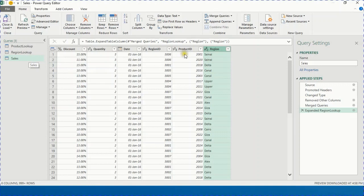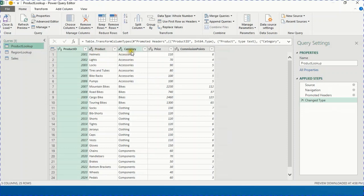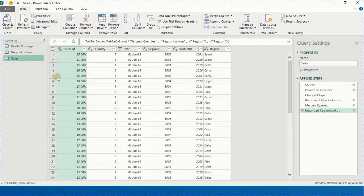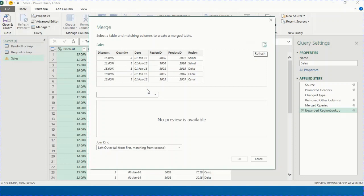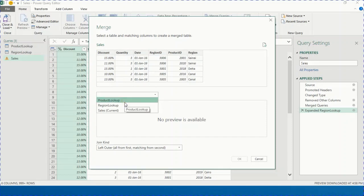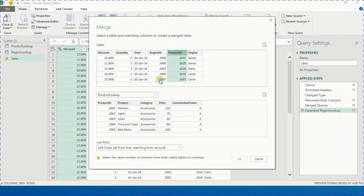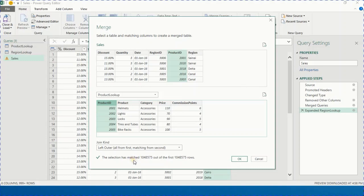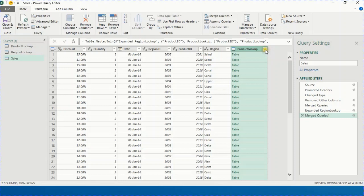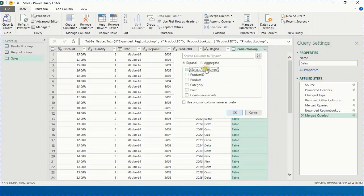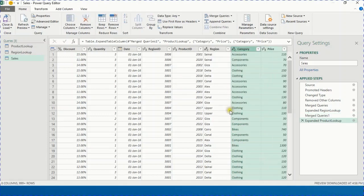Now I want to bring information from the Product Lookup table — specifically the product category and price, because I need to calculate the sales value. Back in the sales table, I go to Home → Merge Queries, select Product Lookup from the drop-down, and match Product ID to Product ID. It matches over one million records. I press OK, expand the new column, and select only Price and Category.